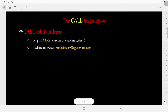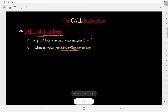The first instruction is the CALL instruction. The syntax is CALL followed by a 16-bit address in the operand, where your subroutine is stored. The length of this instruction is 3 bytes and the number of machine cycles required is 5. The addressing mode is immediate addressing mode, or it can also be register indirect addressing mode.